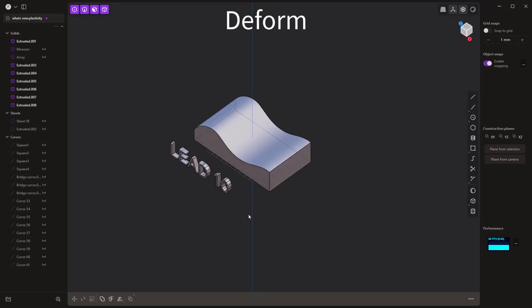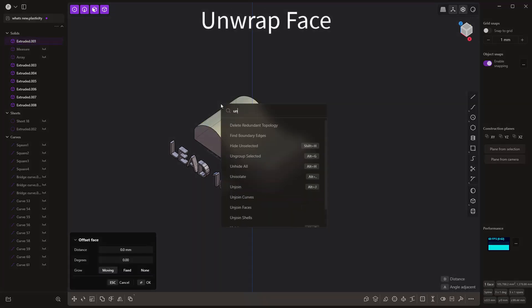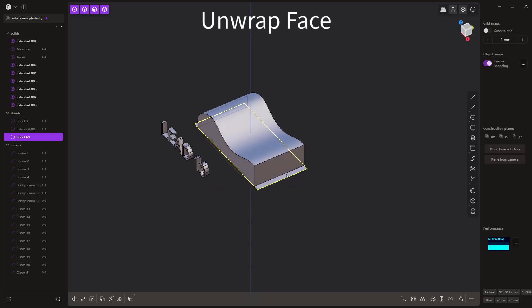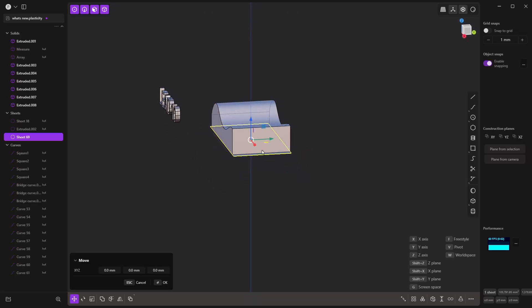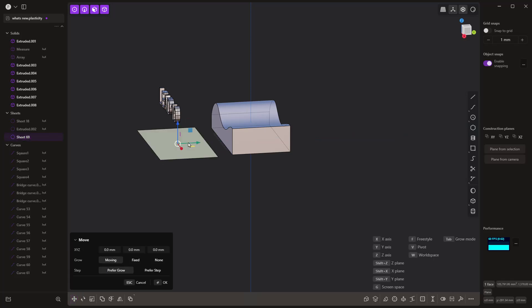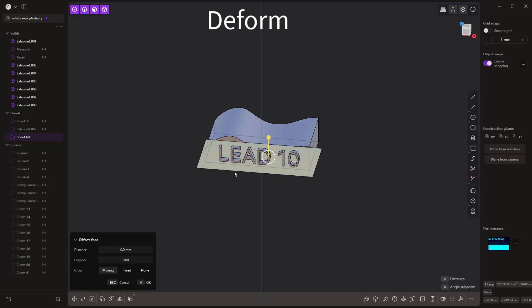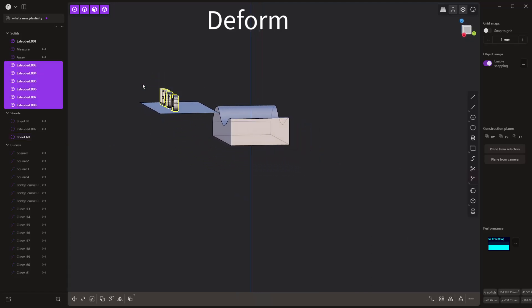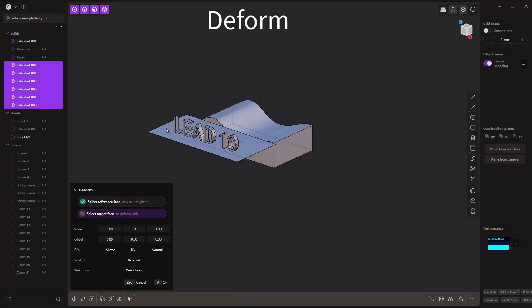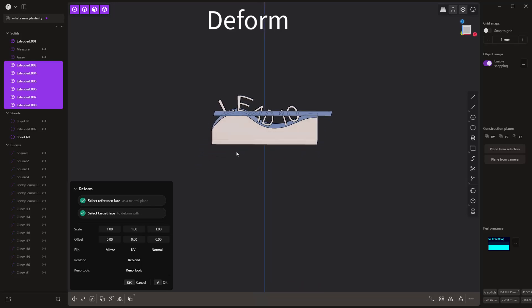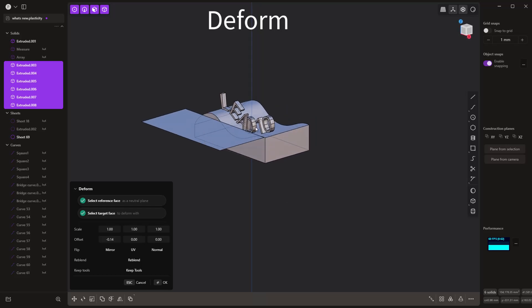Now I want to talk about another tool called Unwrap Face. Unwrap Face allows us to take the face we're trying to deform to and create what's called a proportional sheet or proportional surface, which we can then use as our neutral plane. I'm going to move it to make sure it's in the right spot relative to our object, just under the text. Let's grab all the solid text, go to deform, select that as my reference — this is where I want to go — and based on the orientation and size of that neutral plane, the text is now in the correct orientation.